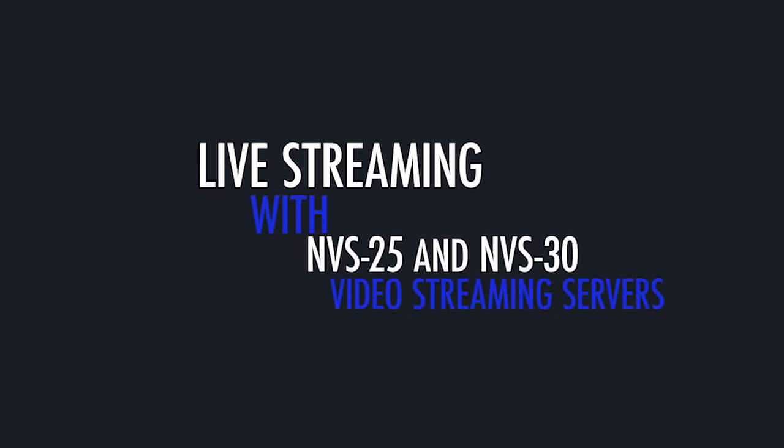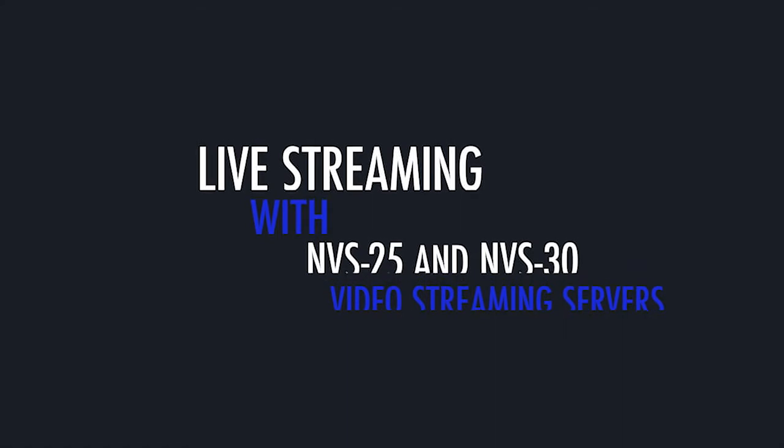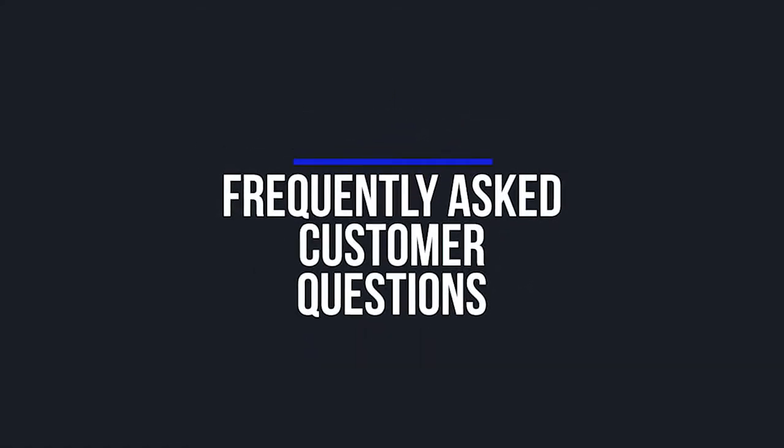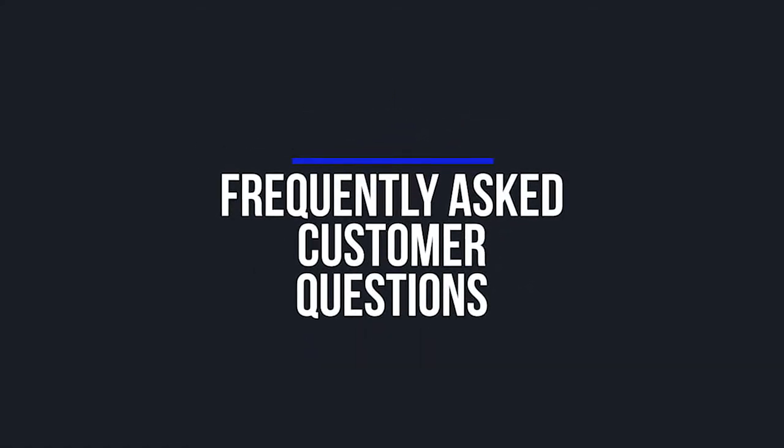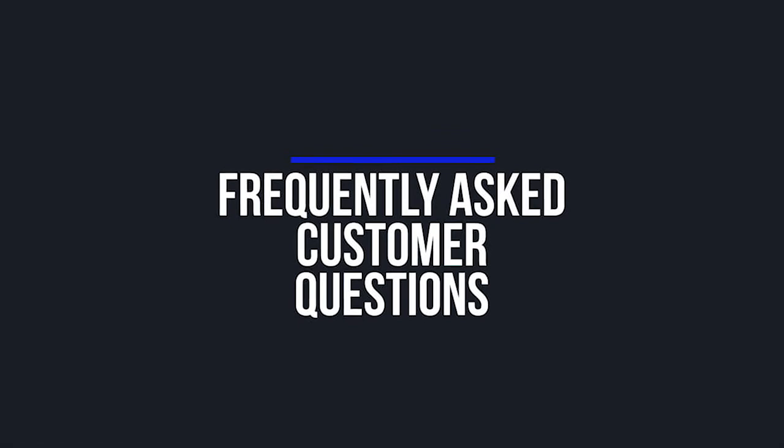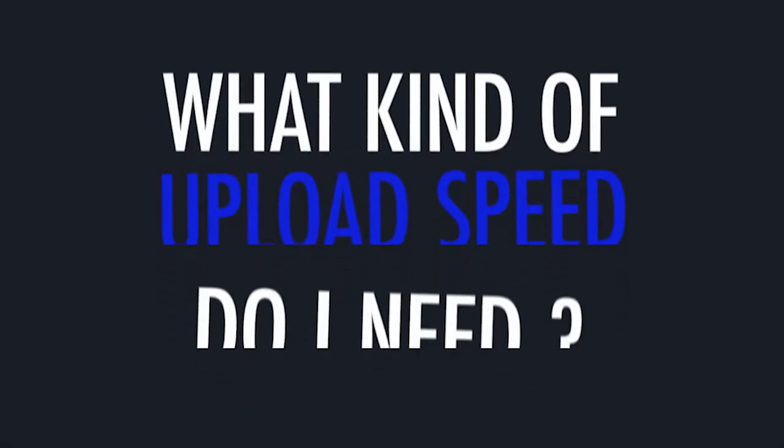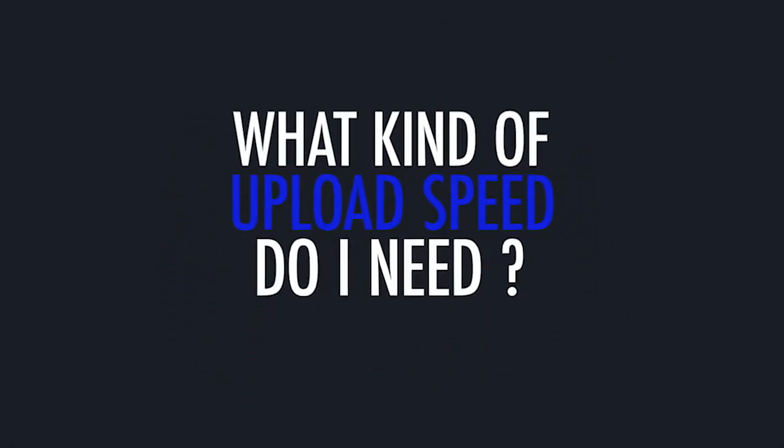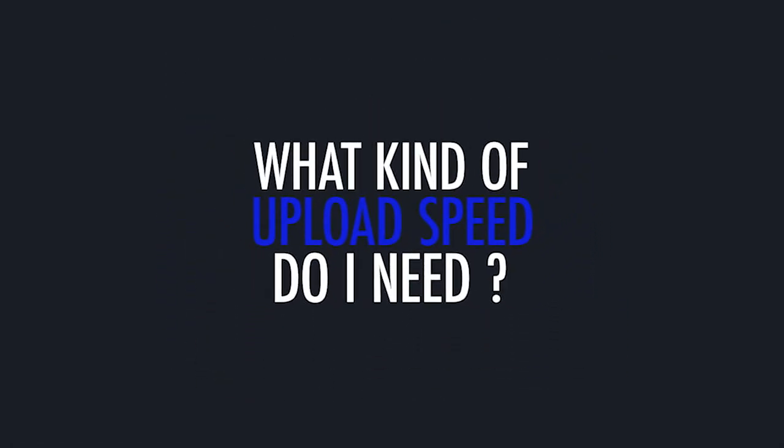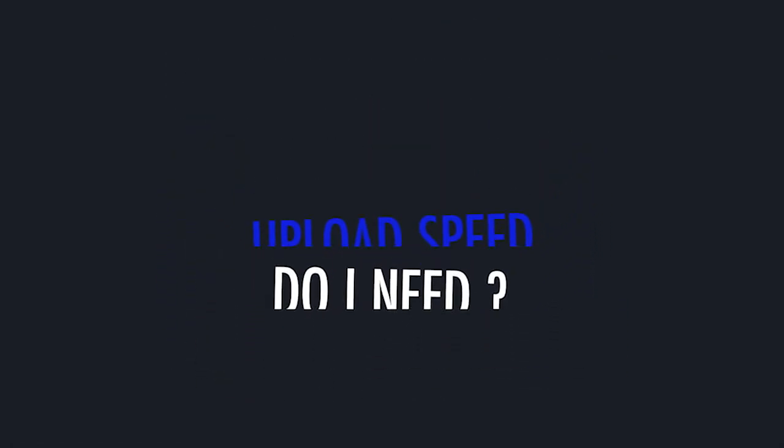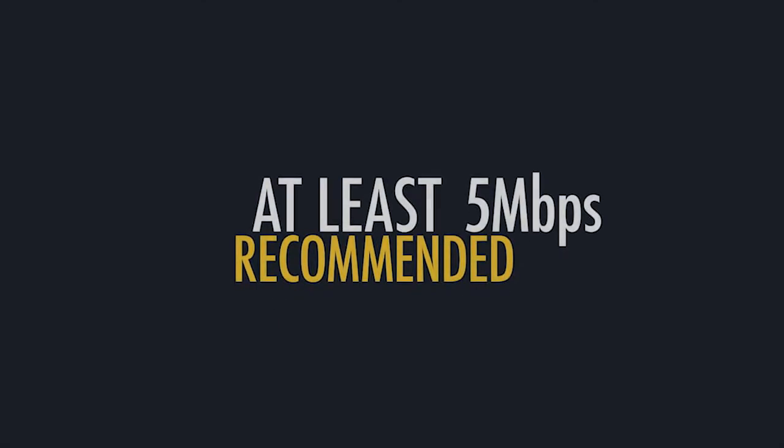In this video we will go over what you need to do in preparation for your live stream by answering some frequently asked questions. One: What kind of upload speed do I need? You need at least a 5 megabit per second upload speed on a clear network with no other devices connected that are using bandwidth.